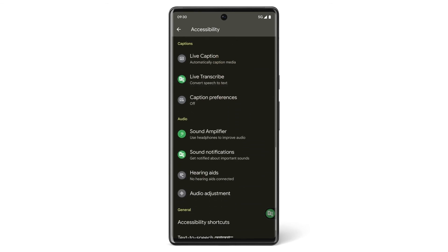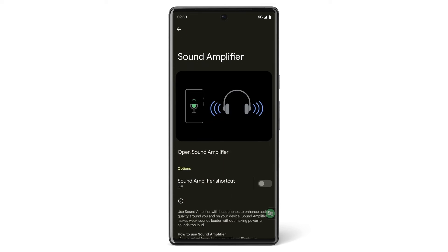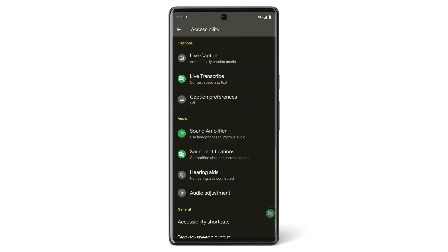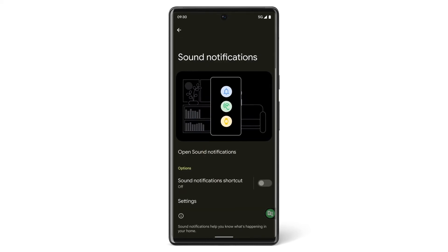Your Pixel phone also has audio accessibility features. If you are listening to media on your headphones and need to make weak sounds louder without making powerful sounds too loud, use the Sound Amplifier app. If you want your phone to detect loud sounds around you, like a smoke alarm or a crying baby, and alert you on screen, use the Sound Notifications feature.